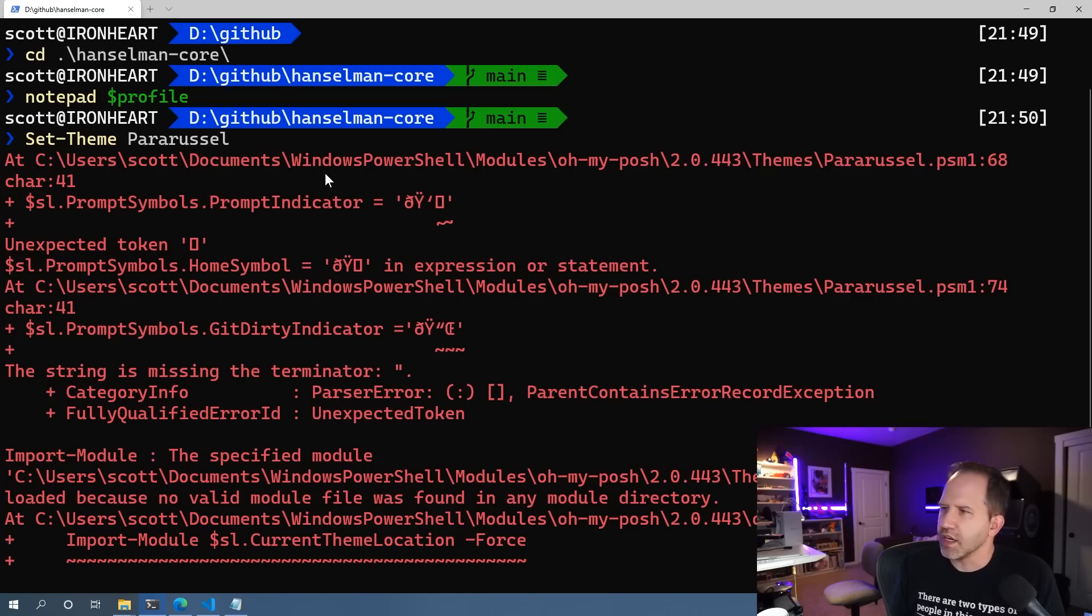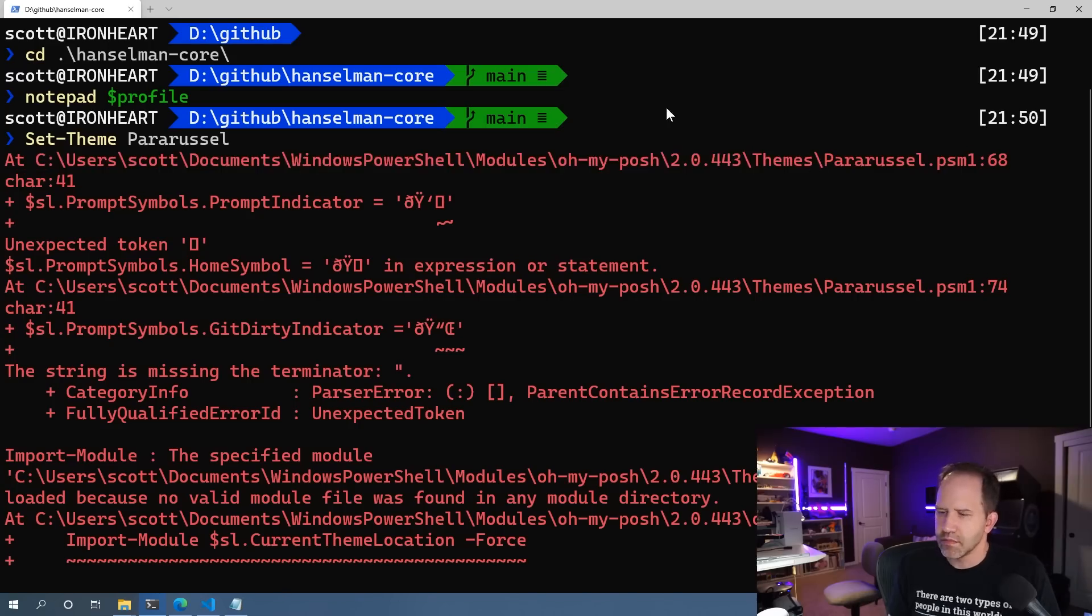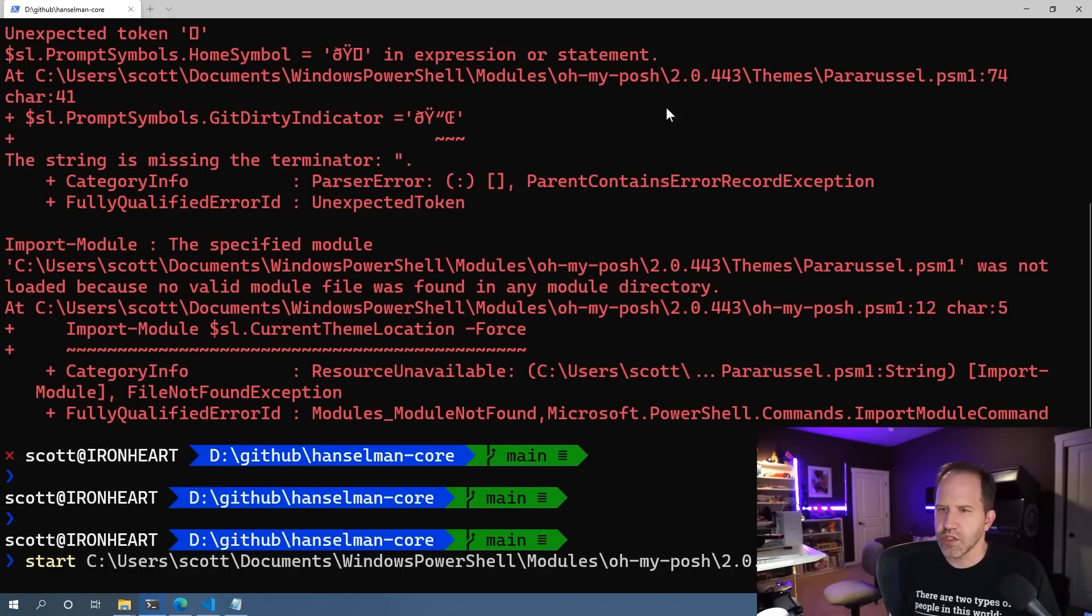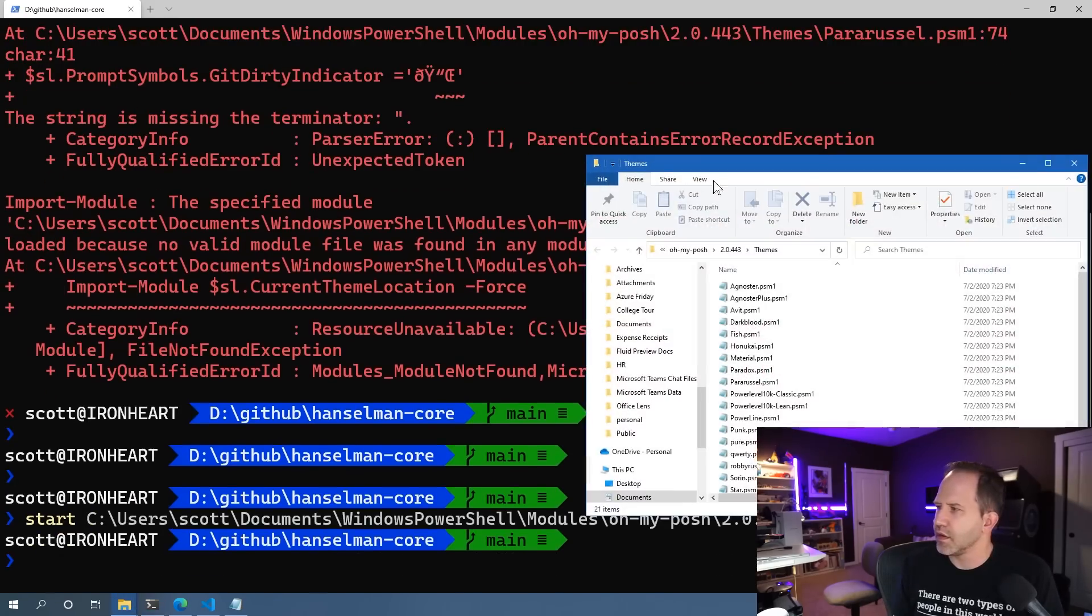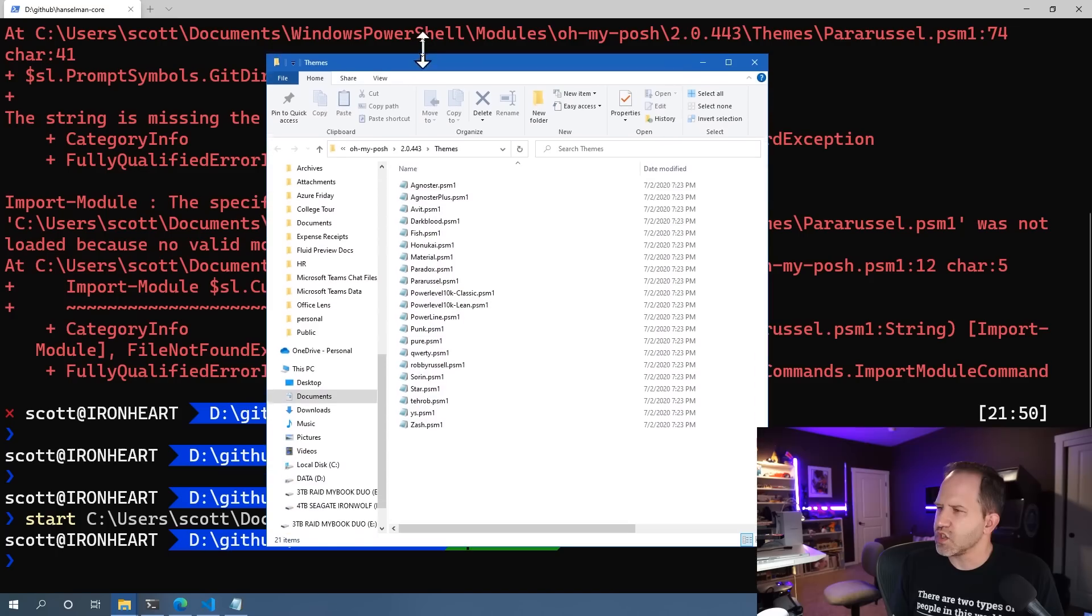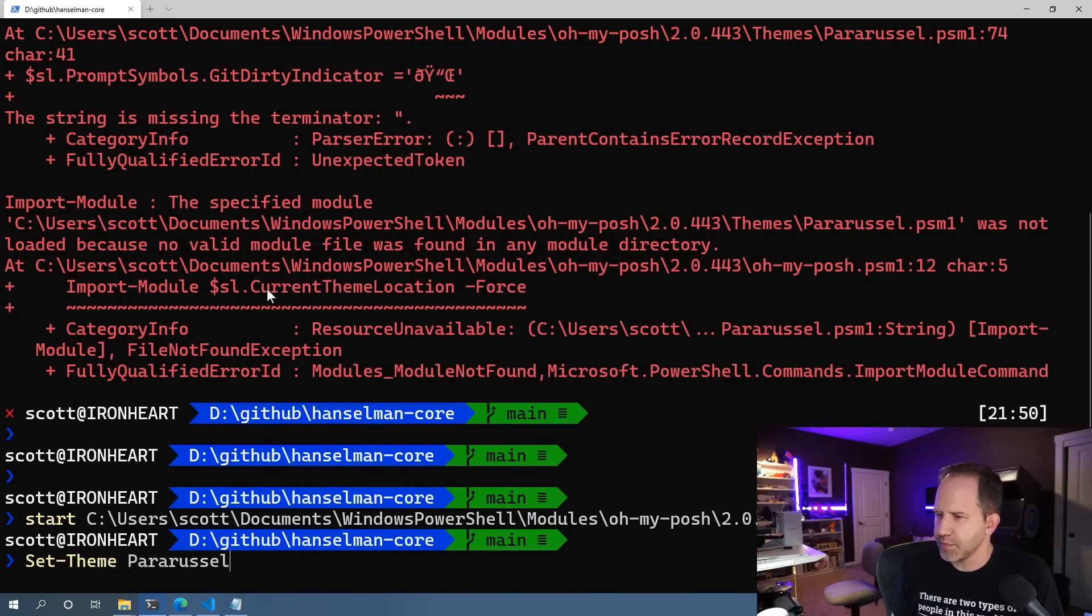Now, if I get a complaint here where it says this prompt doesn't exist, it's telling me the path that it should be. So I can go and copy that into the clipboard, hit start, paste it in, and then look, I can see the choices. There we go. I've got a number of themes here. Maybe I spelled that one wrong.